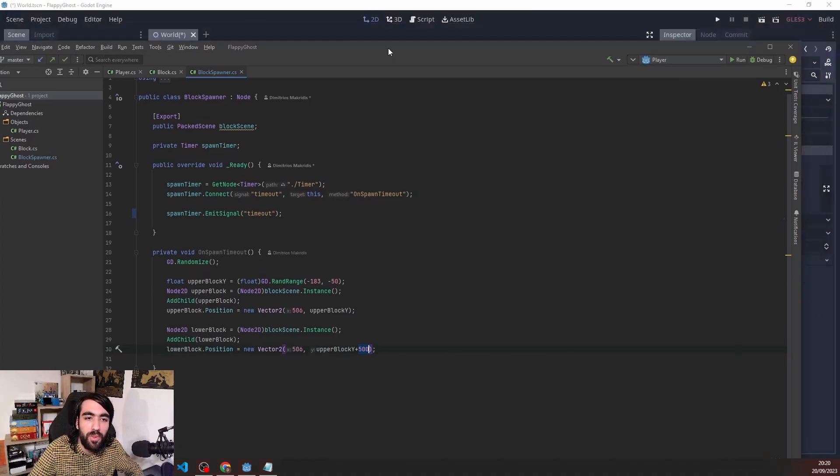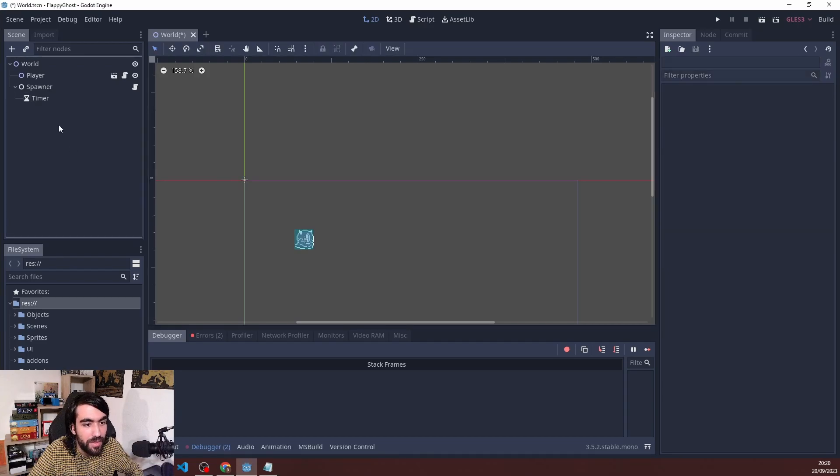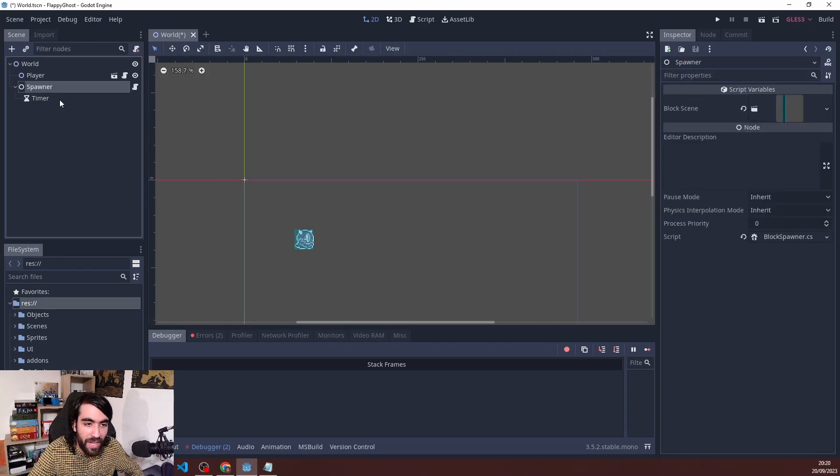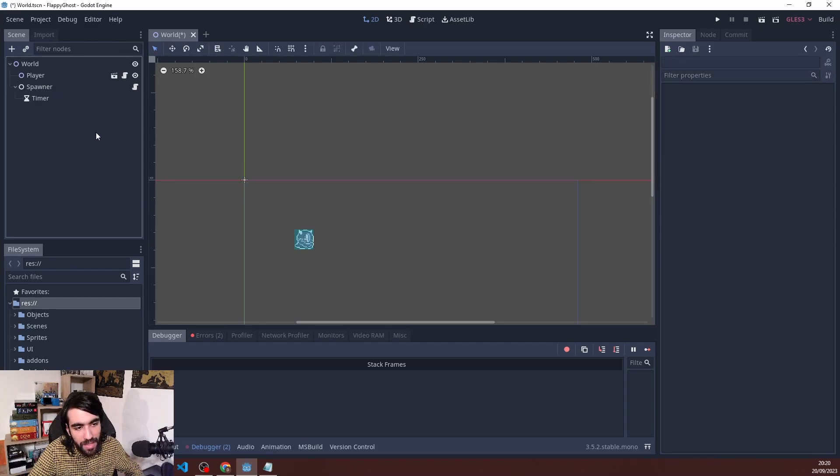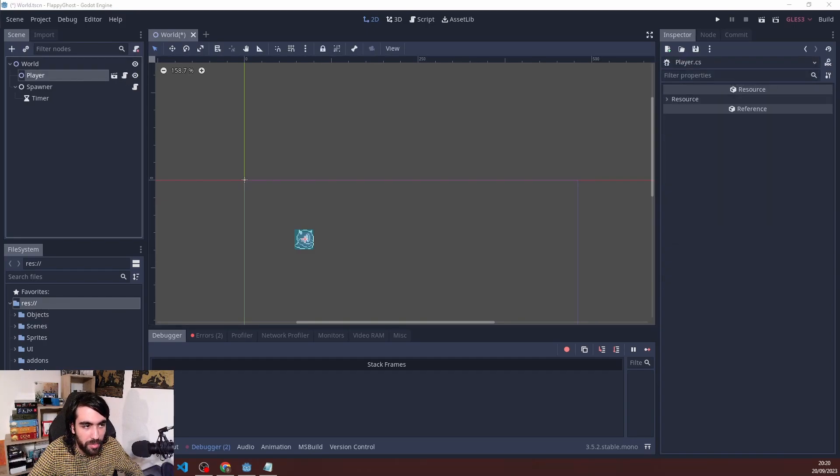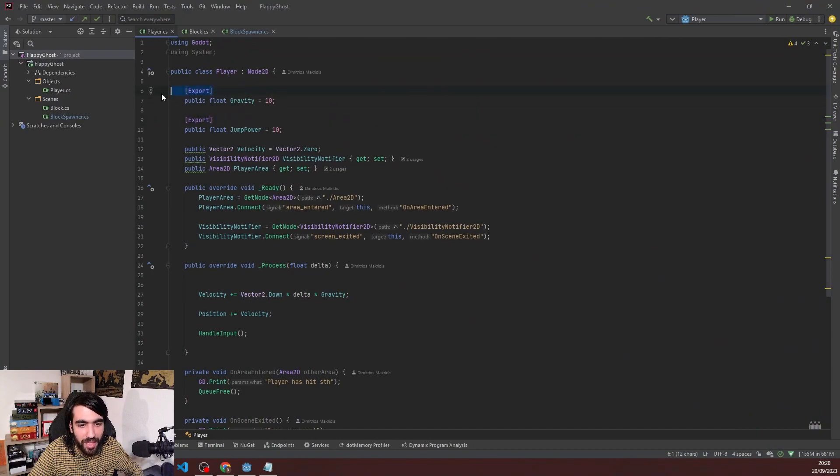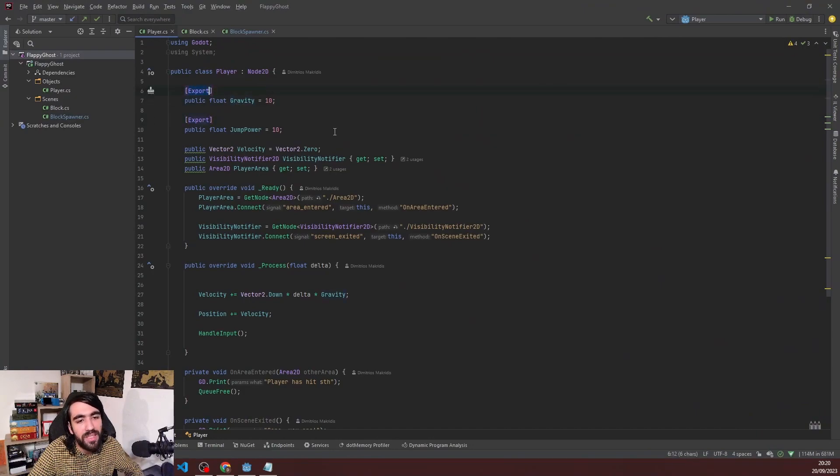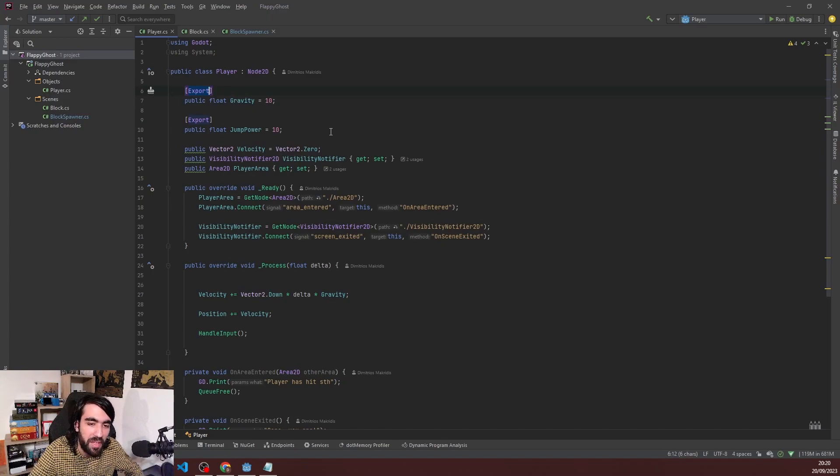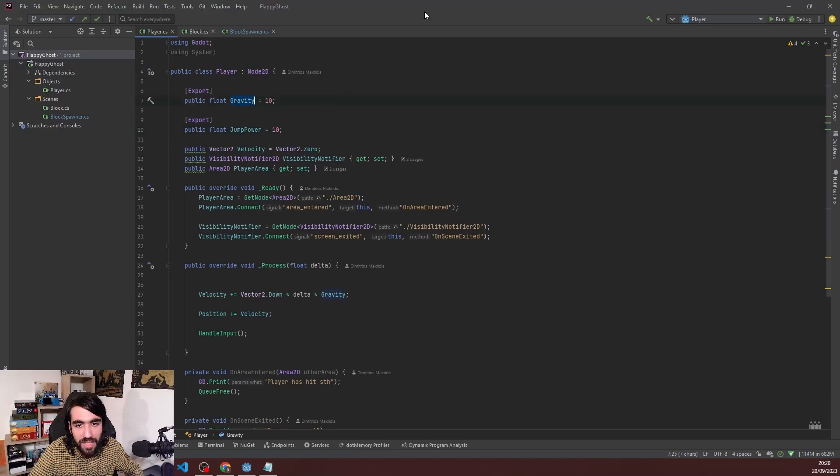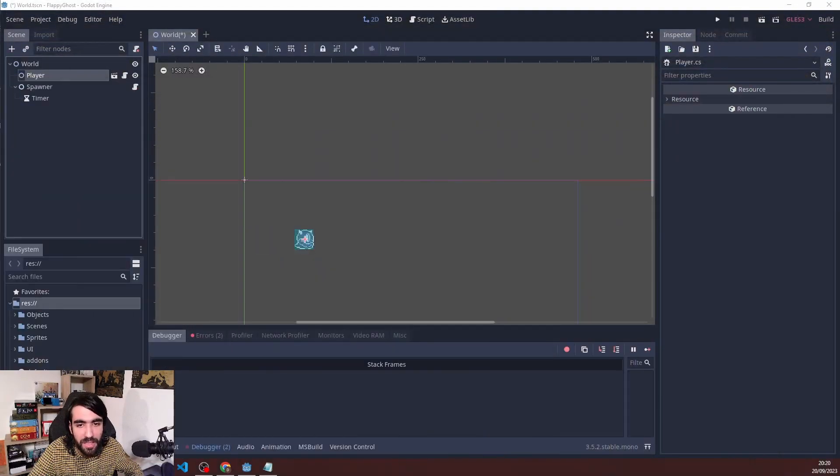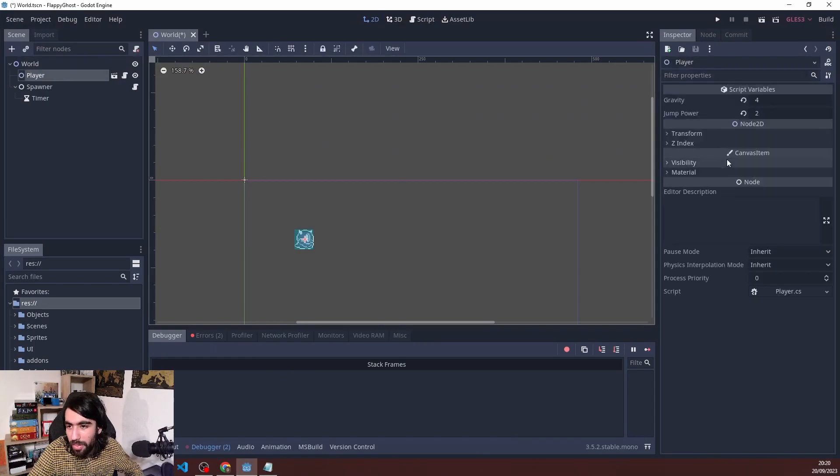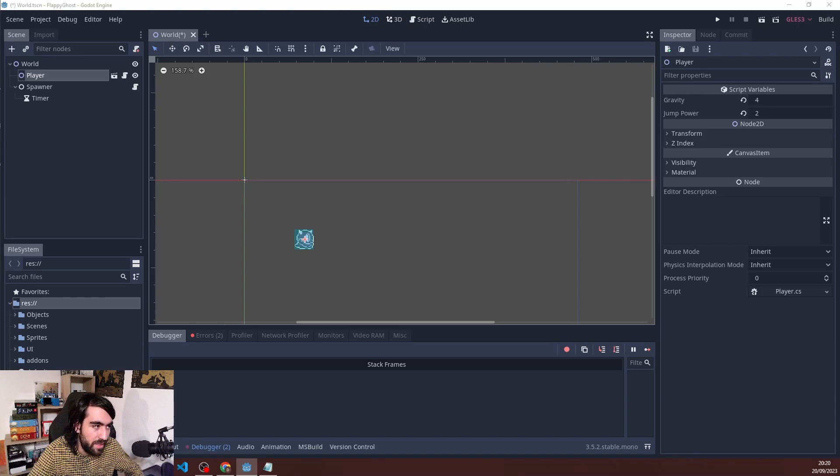Going back to the Godot engine, we have the spawner ready and we also have a script in the player. For that, I am exporting two variables. Exporting in Godot is like using the serialized field in Unity. This allows you to expose parameters in the inspector. If I go here to player, I can see gravity and jump power here.